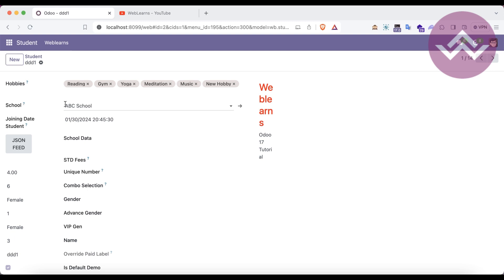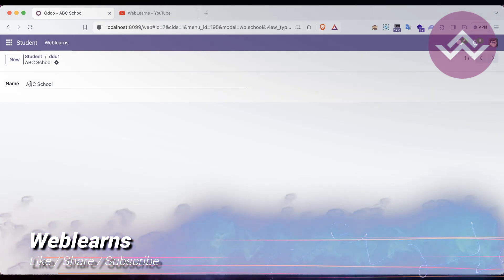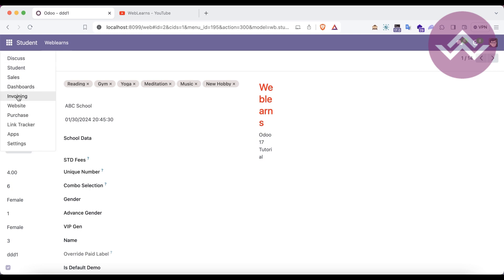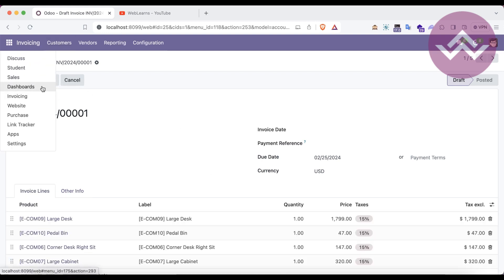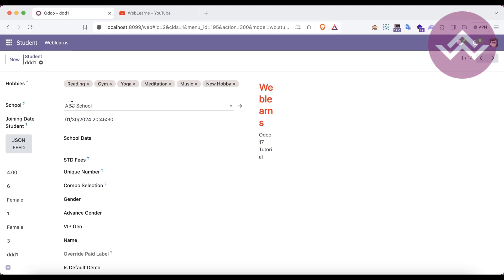For example, in the school named ABC school — let's say in the invoice — you want to see the customer detail, invoice date, payment reference, or any of the fields. You want to see those in the sales order as well — that is also possible. The first thing is we have to create one relational many-to-one field of the invoice.